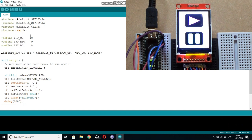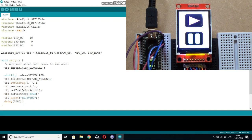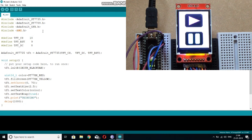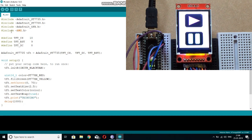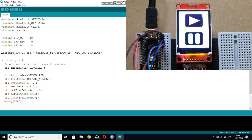First of all, you need to include the libraries of GFX, ST7735, and as this display works on SPI protocol, you also need to include this library too.